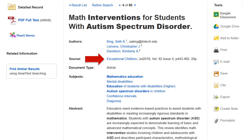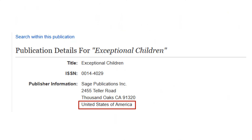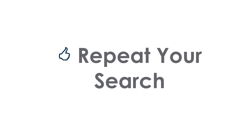Click on the journal title to find out its location. Because education systems vary worldwide, we recommend only using United States journals. To find all sources available, be sure to repeat your search in multiple databases in Primo.